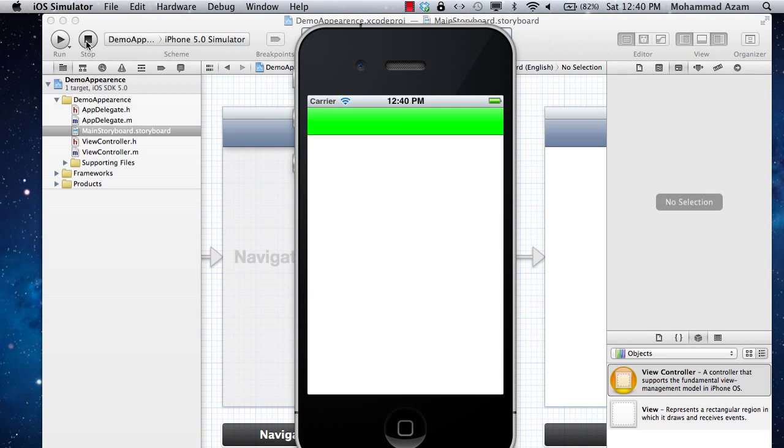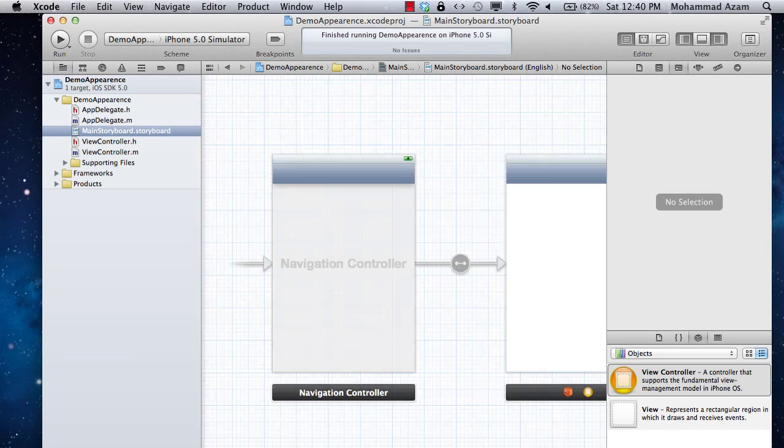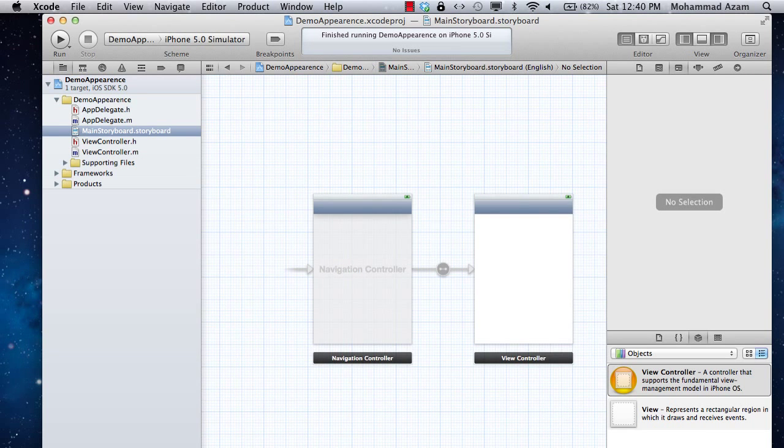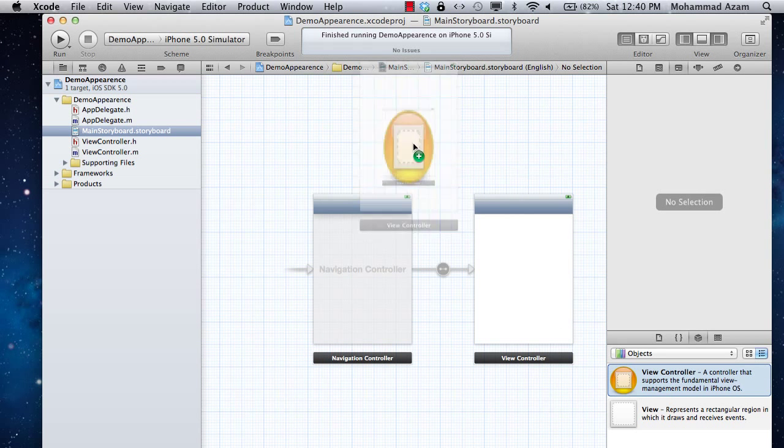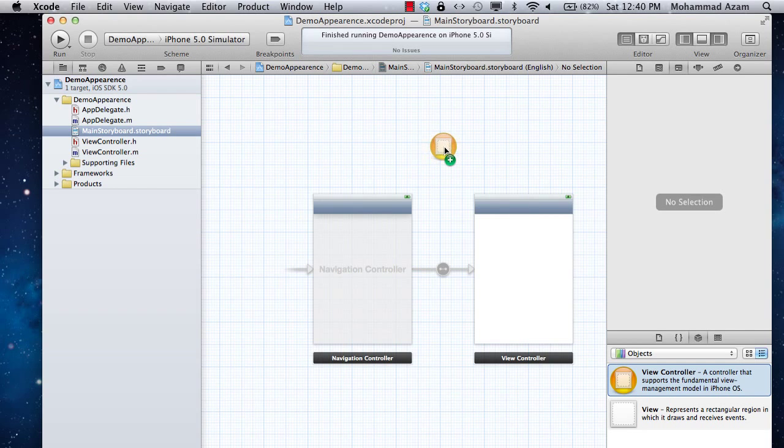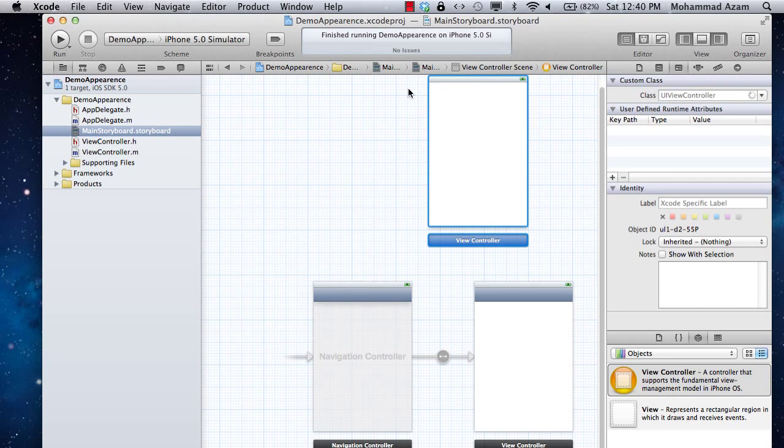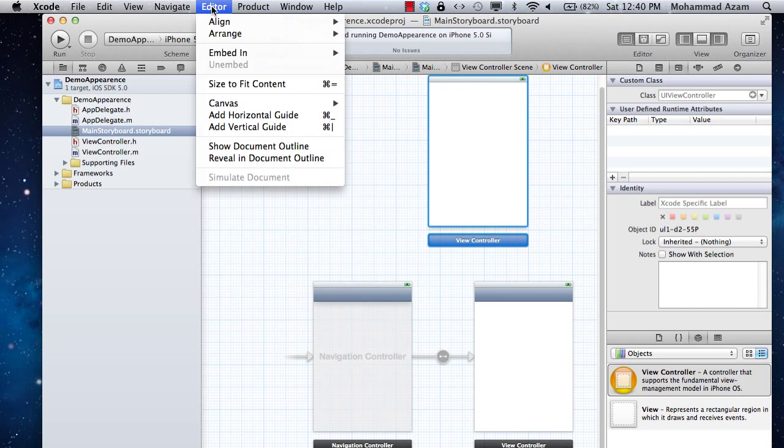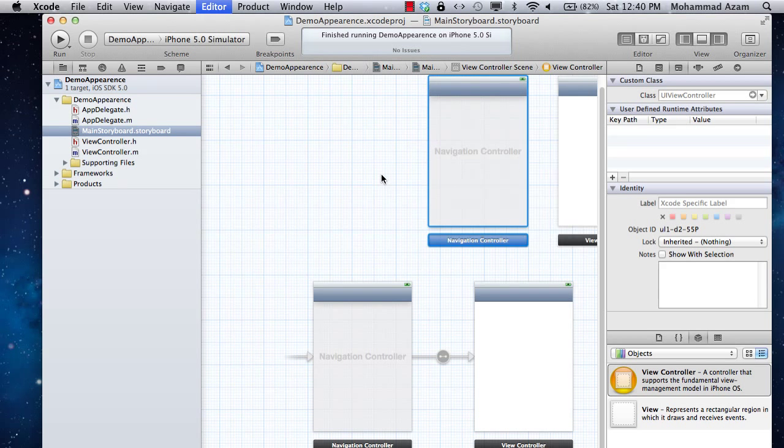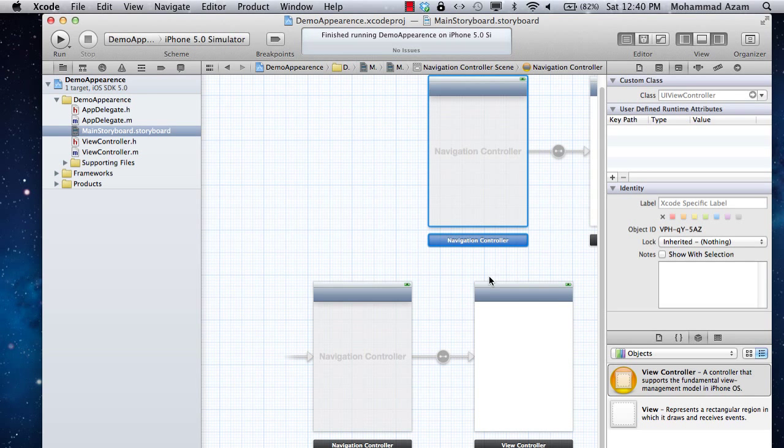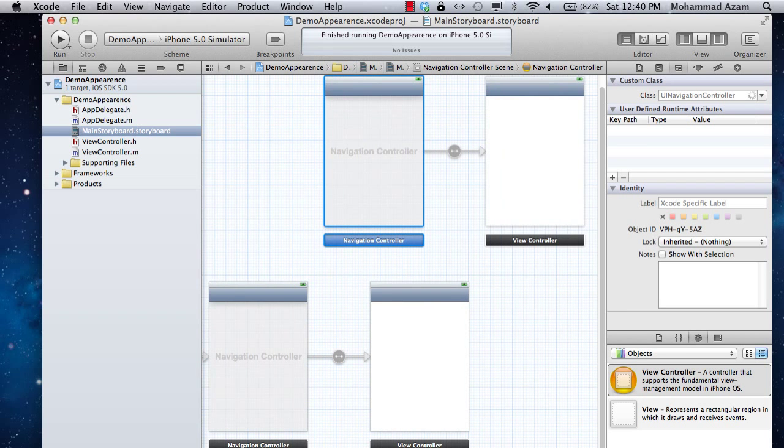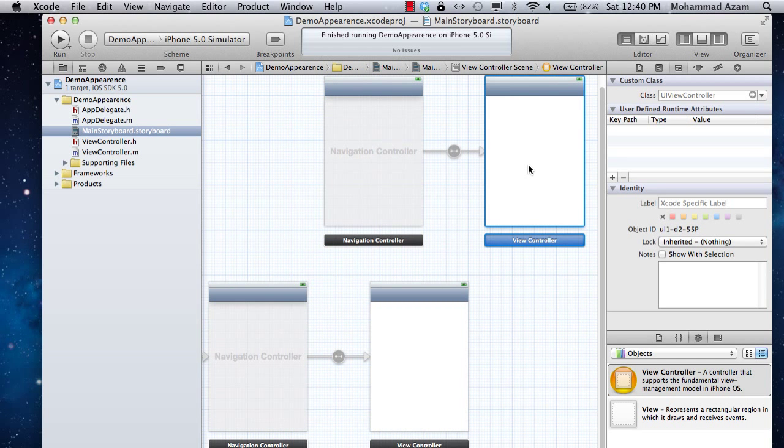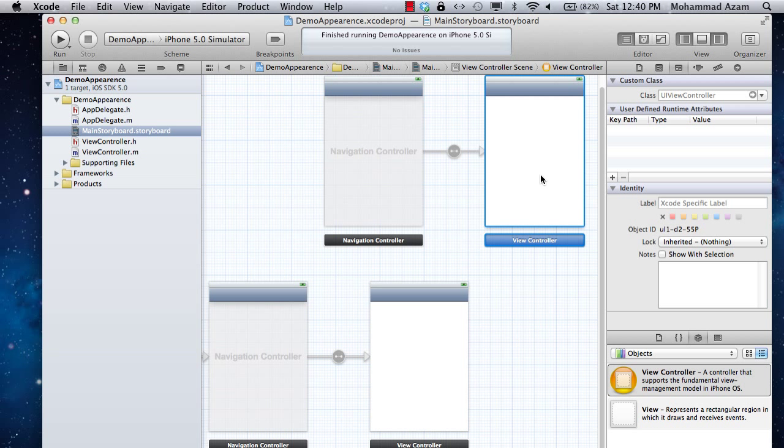But what will happen if I go ahead and add another UI view controller? I'm building a medium size application, and I simply drag another view controller and say embed in a navigation controller. Now I want to change the tint color of this one. I'll have to add another UI view controller class, the header file and the implementation file, and I have to change this color again.